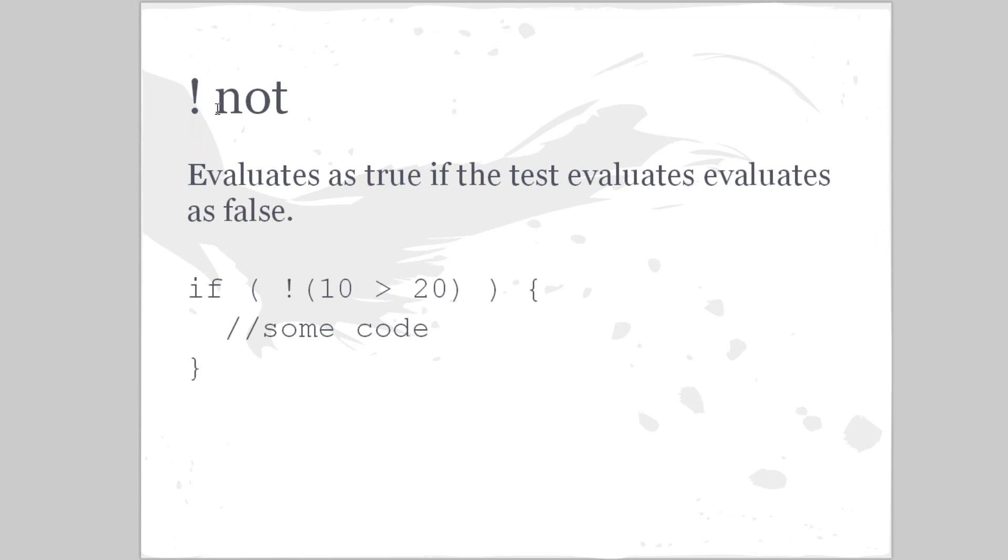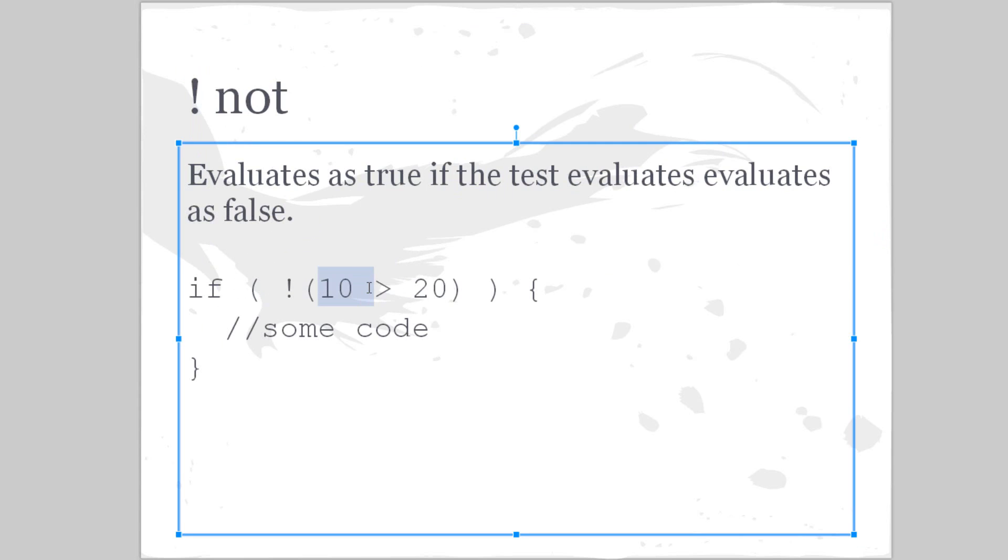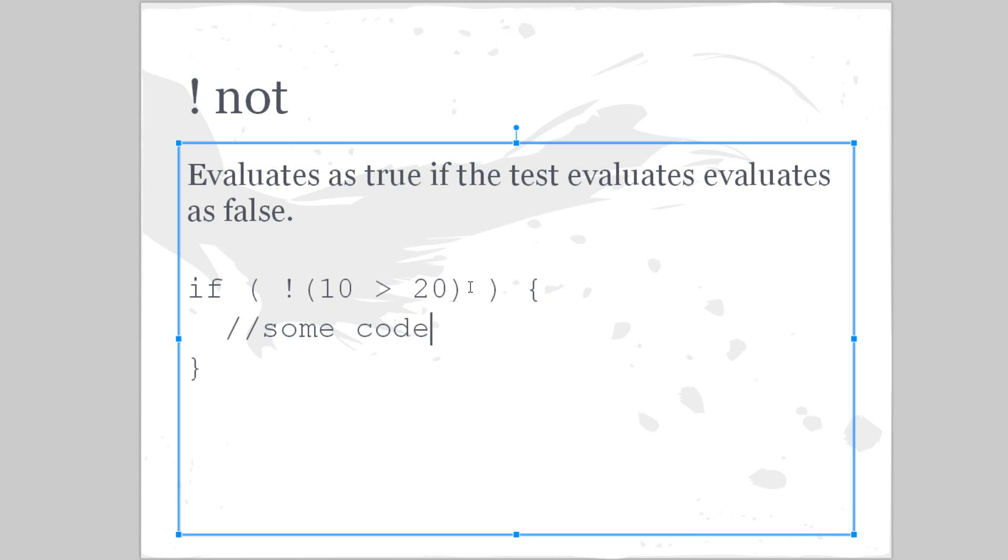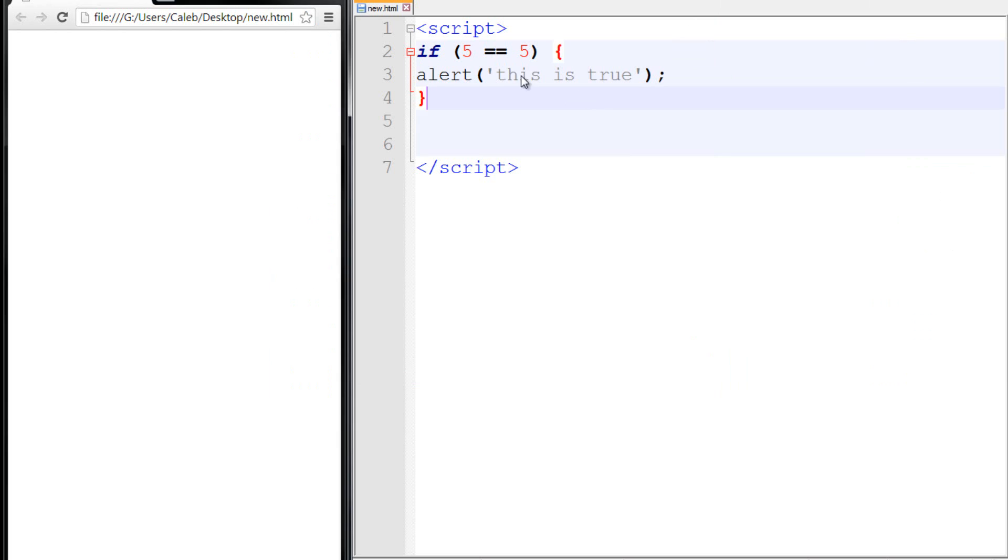The not evaluates as true if the test evaluates as false. So that's a little confusing. So let's look at this: if 10 is greater than 20, well it's not, so it evaluates as false. But because of this exclamation mark here, it's actually going to evaluate this entire thing as true. So you can read this in English as if 10 is not greater than 20, then execute this code. So that would actually evaluate as true this up here, and the code would be executed. So we can look at that in an example here.